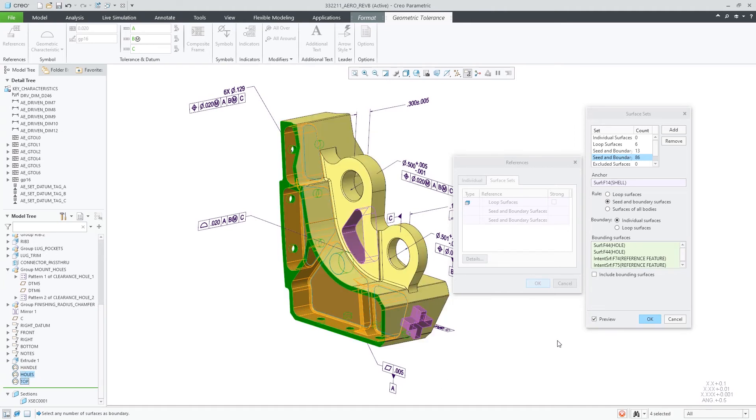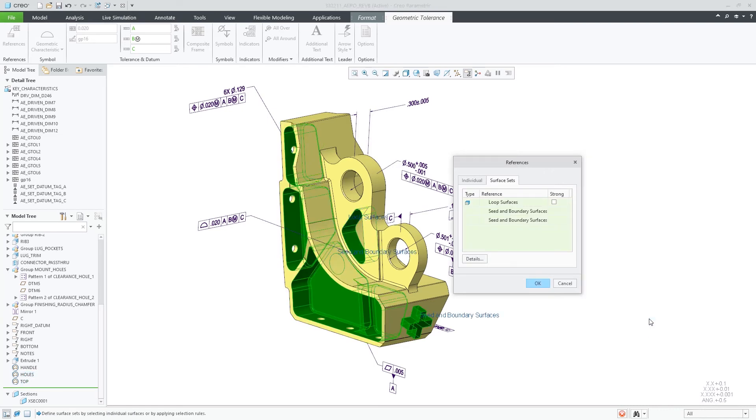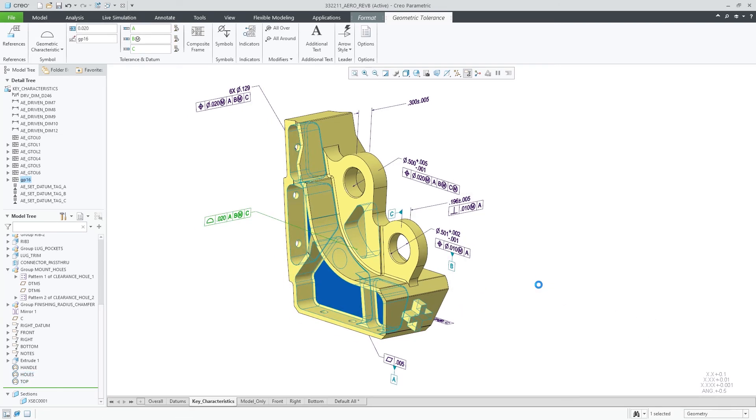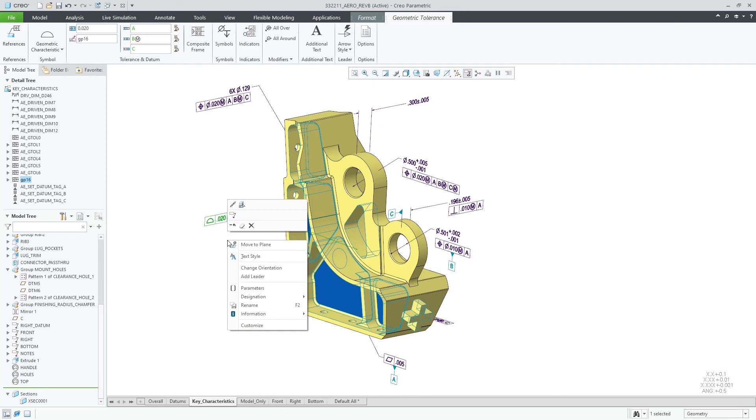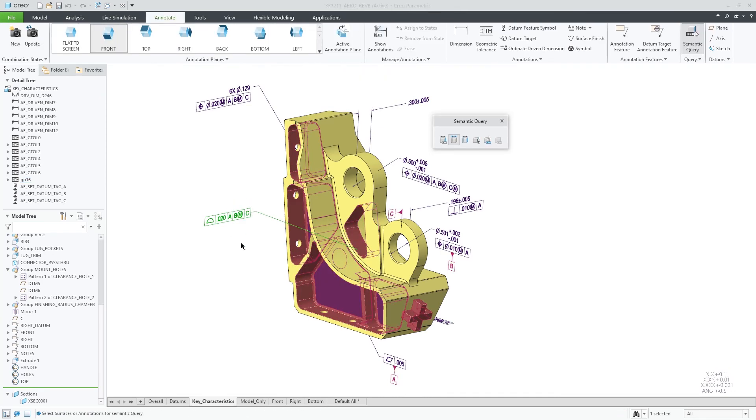And finally, I can verify my selection with a quick semantic query to make sure that I picked all the required references.